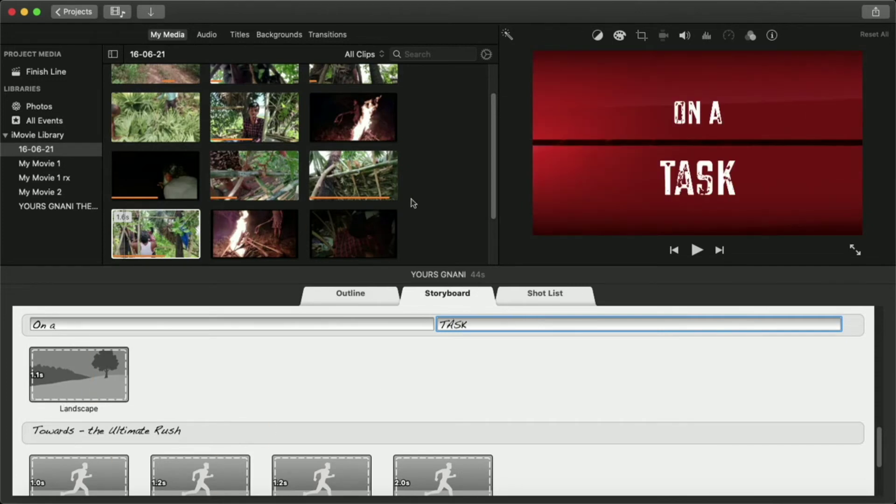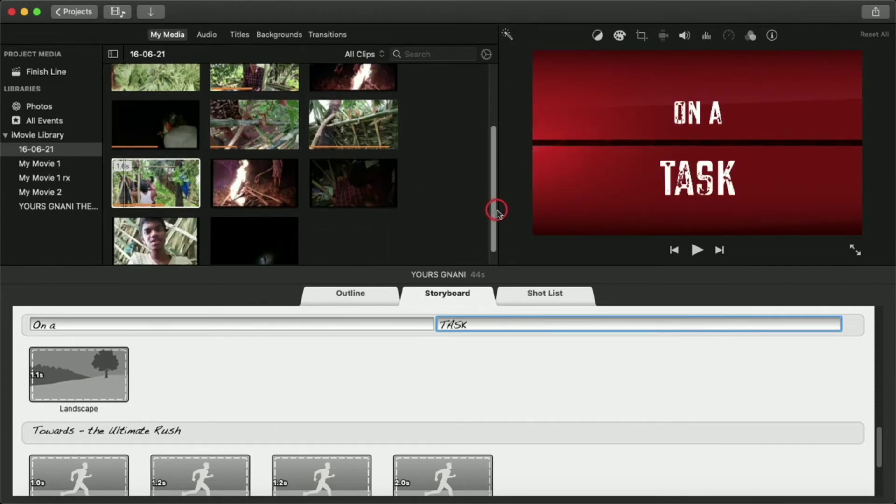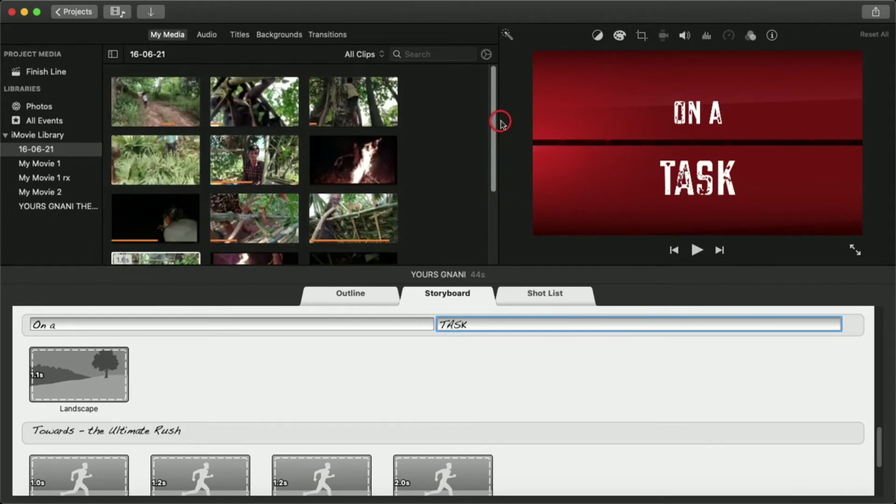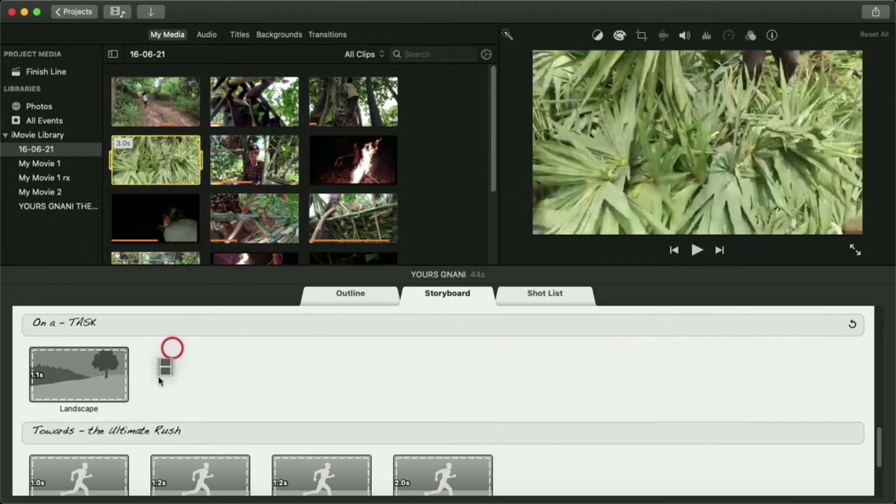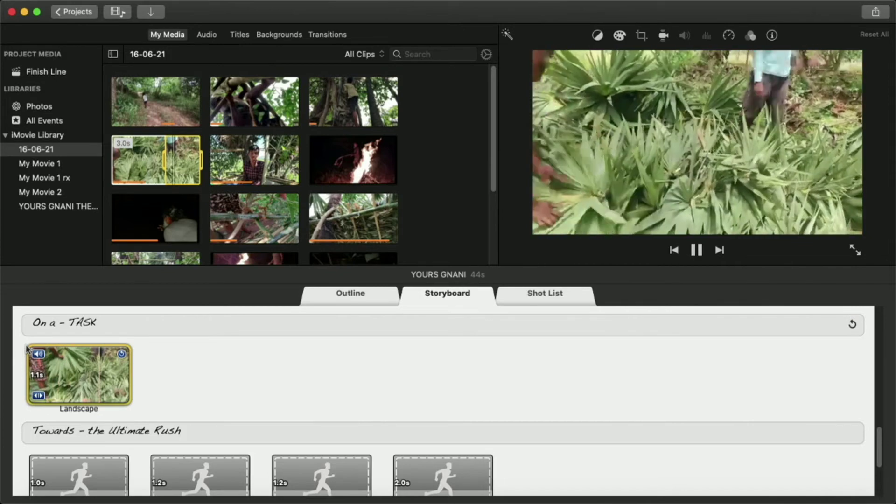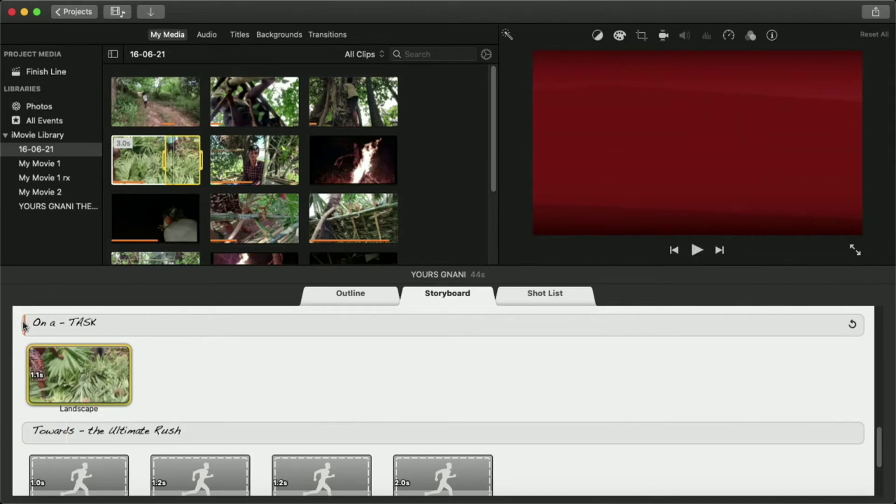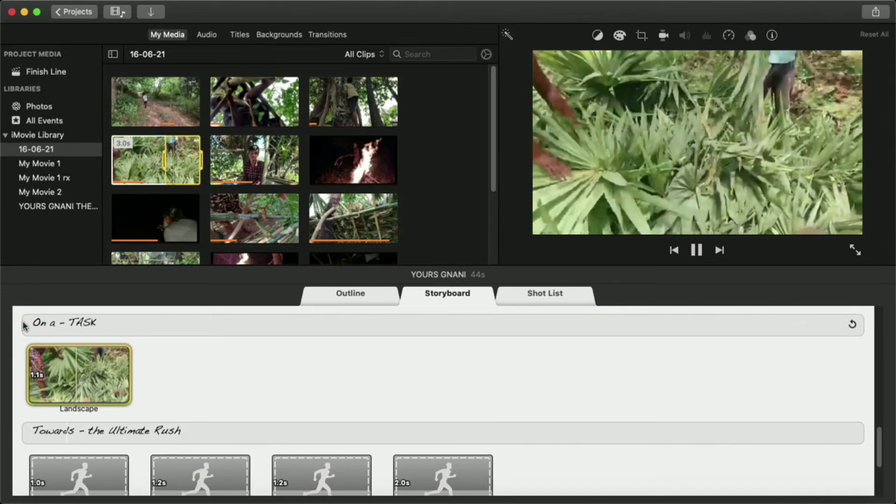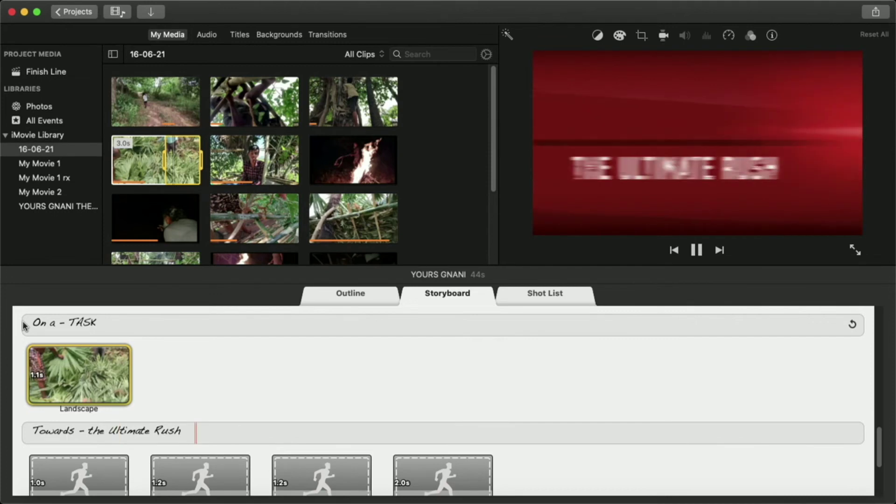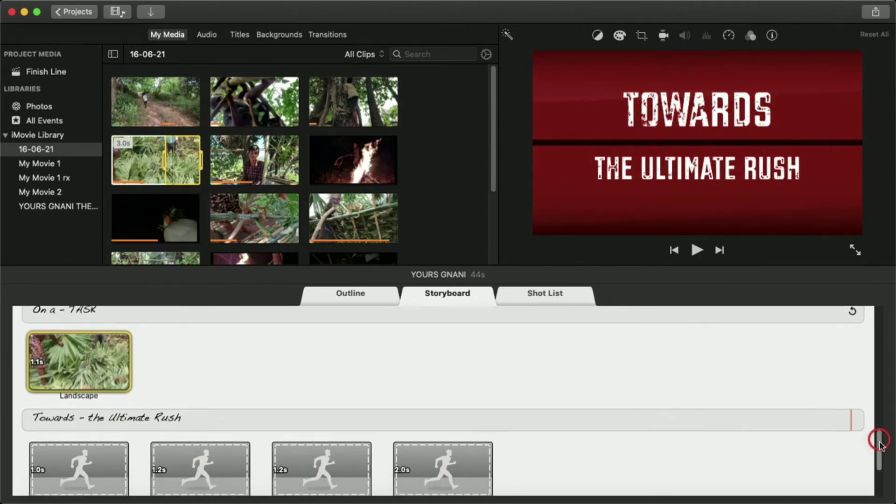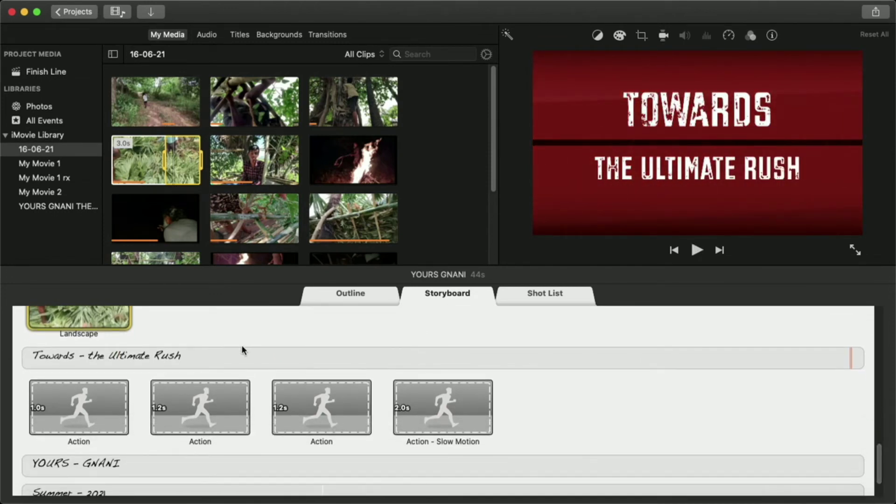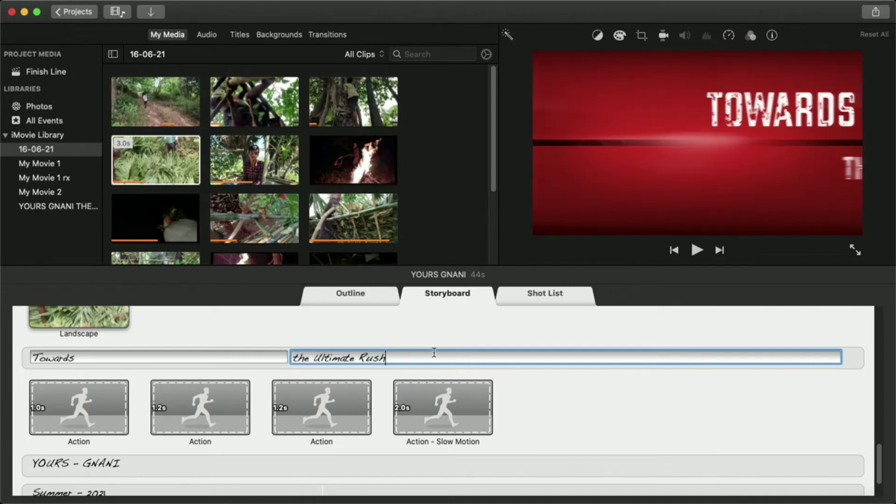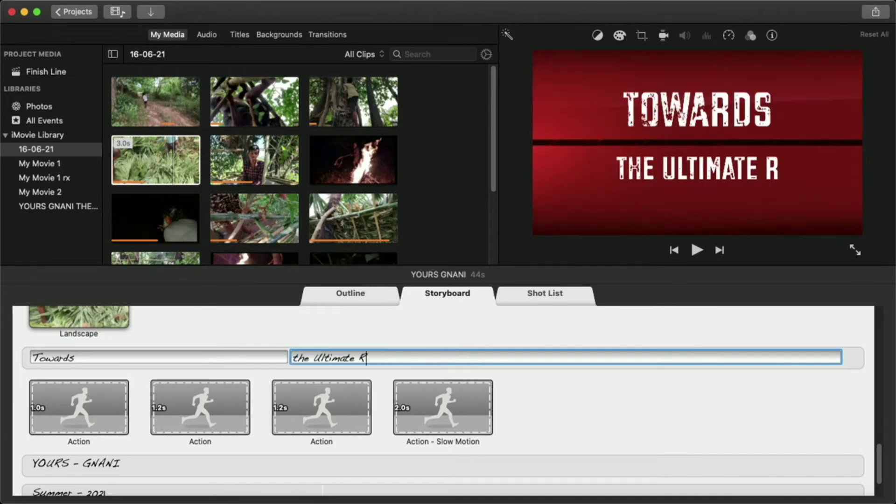I have to do this. This is the task towards the ultimate joy.